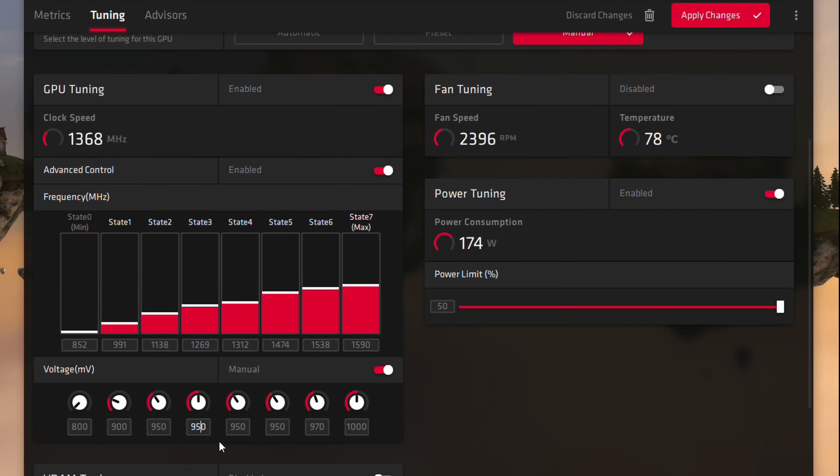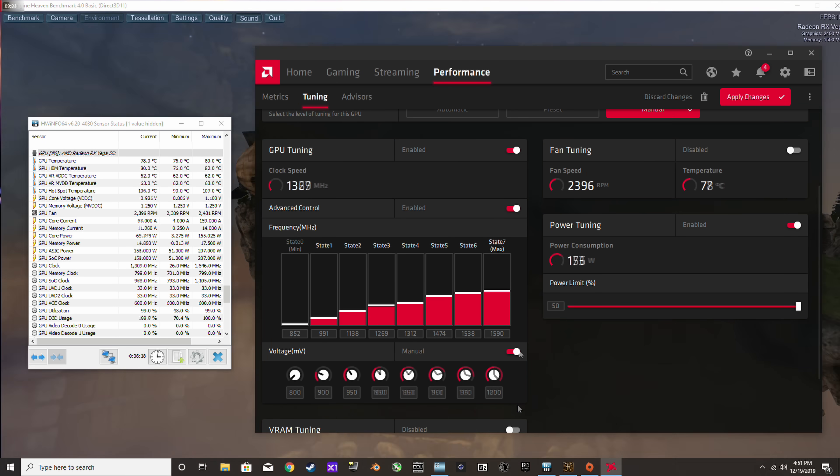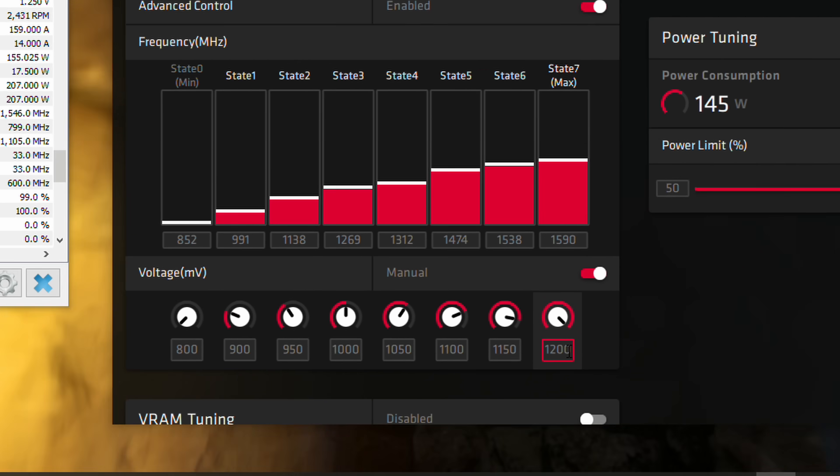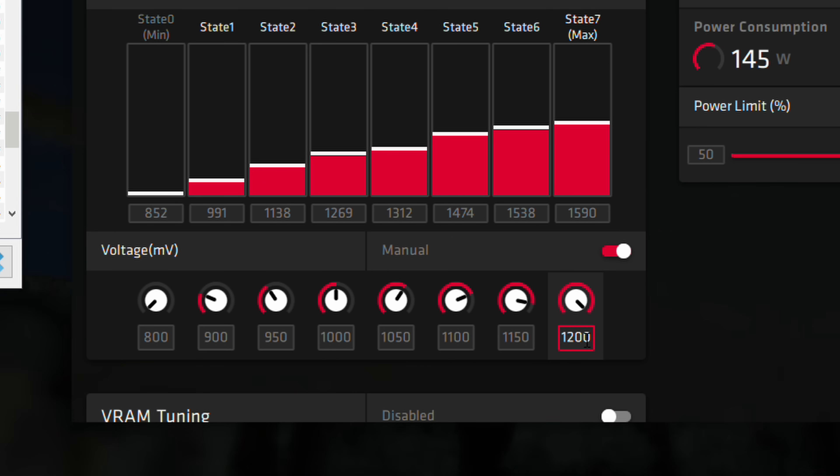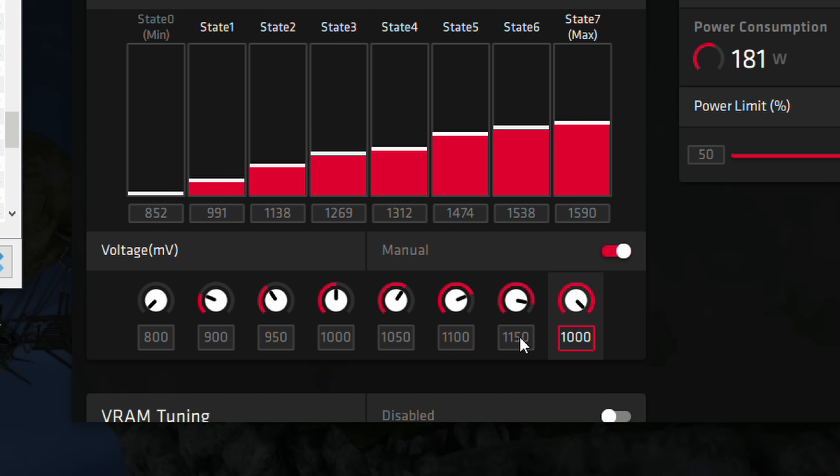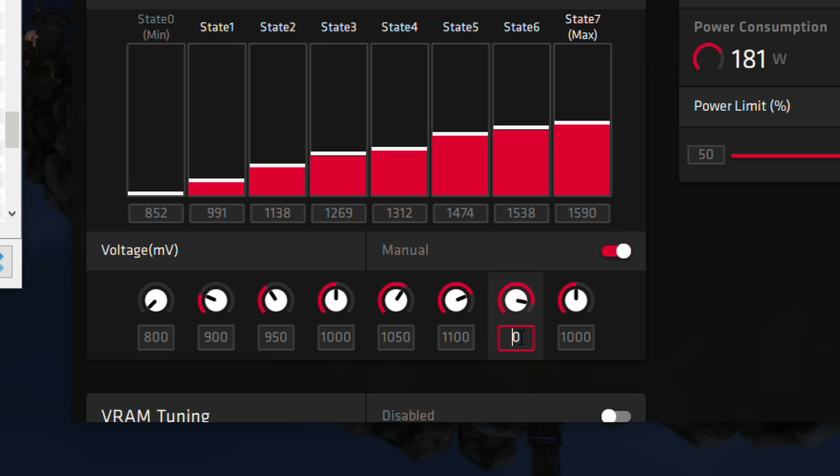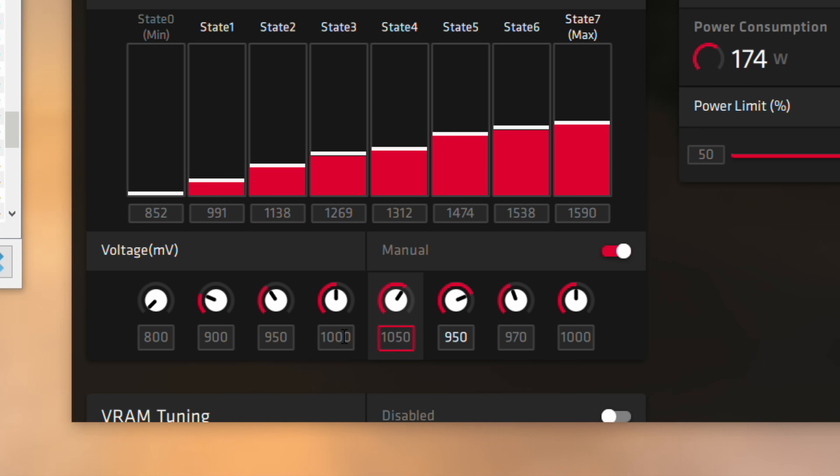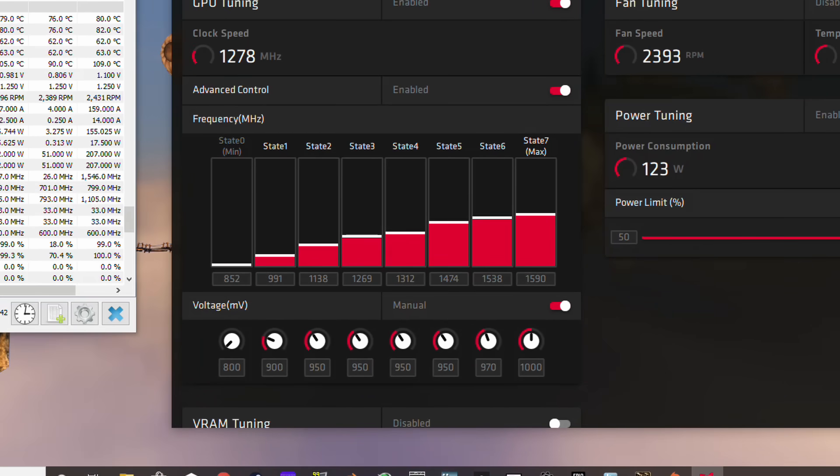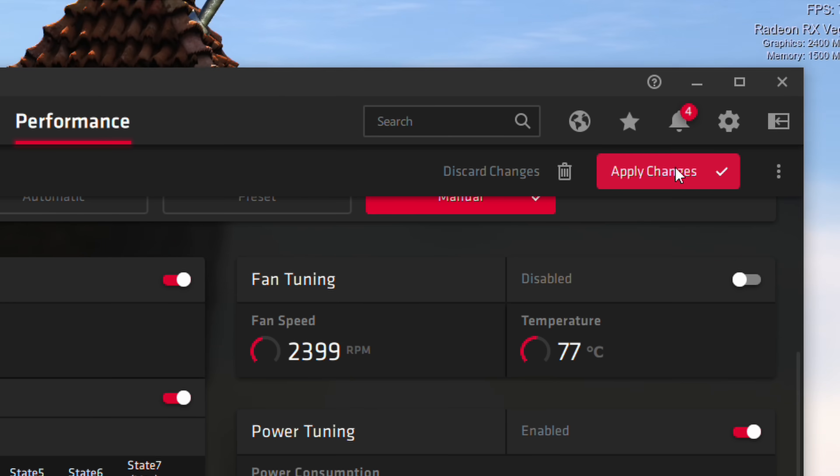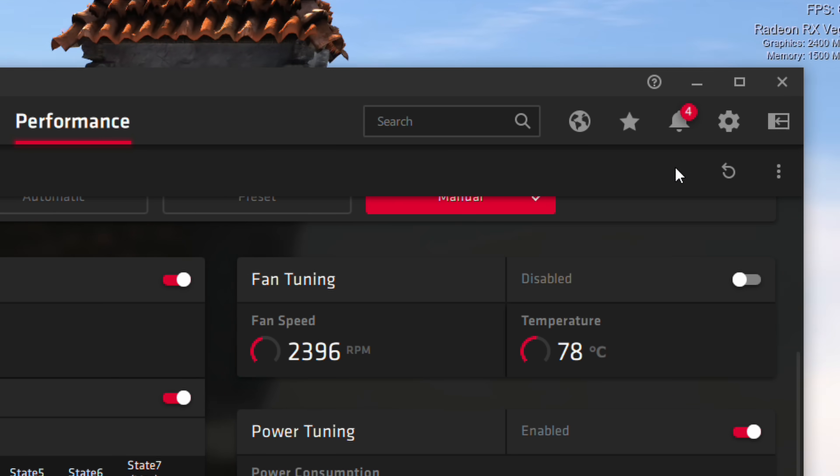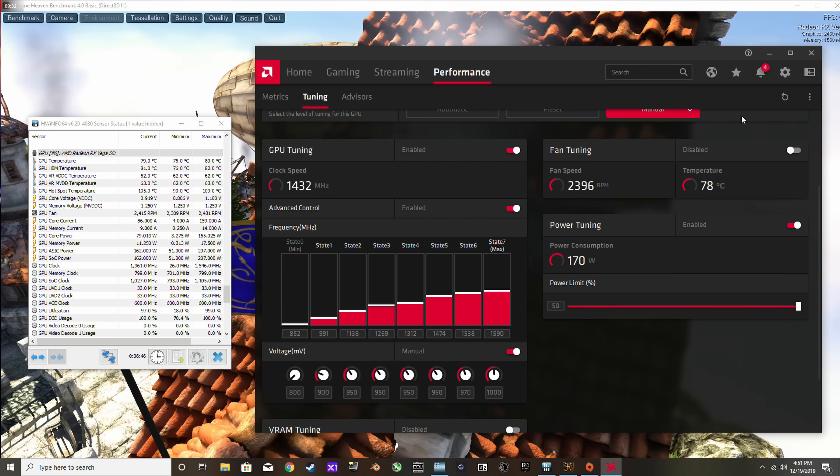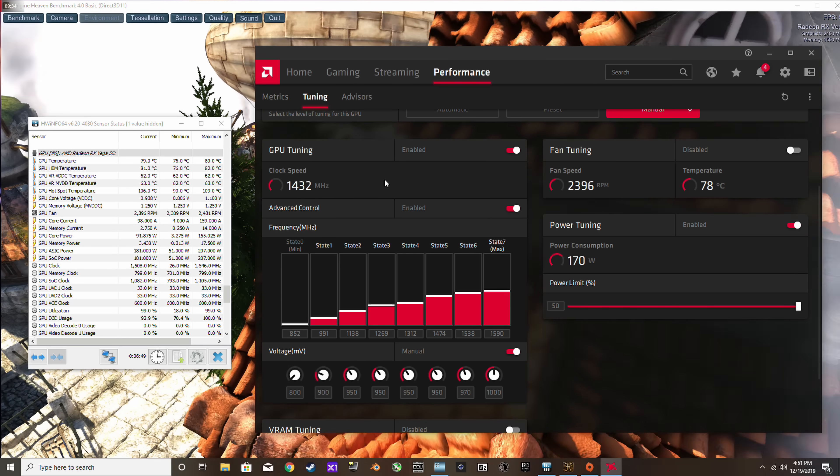So with everything set up, let's go ahead and begin reducing the voltage values. For the reference Vega 56 here, I can actually get away with a pretty decent reduction in voltage and we can test this by clicking the apply changes button at the top right. The main change that we see with this card is that the clock speed is now completely stable at 1450 megahertz. We'll take a closer look at this in just a minute.